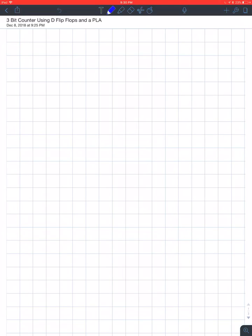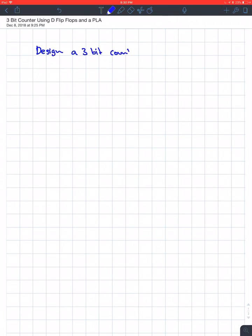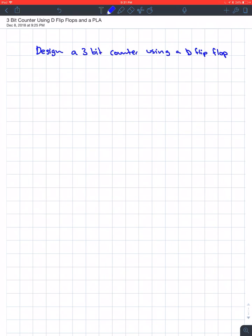Alright, sup nerds. This question says design a 3-bit counter using a D flip-flop, and then just because they don't like us, they say and a PLA.